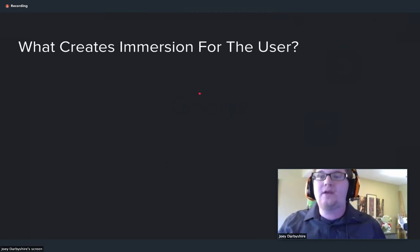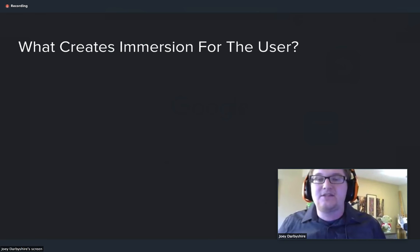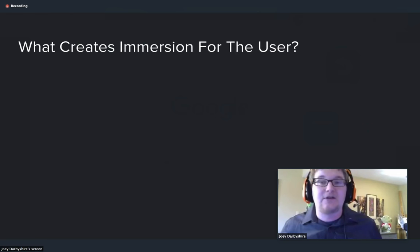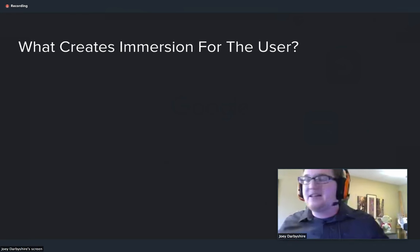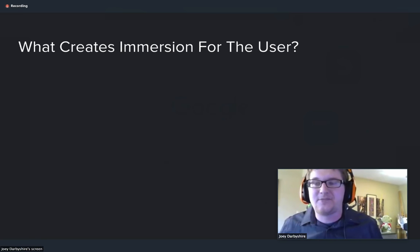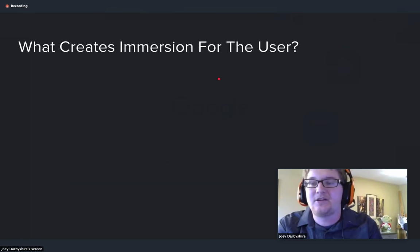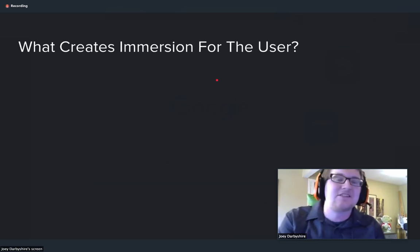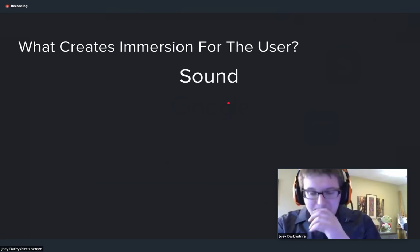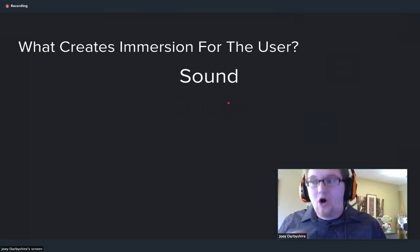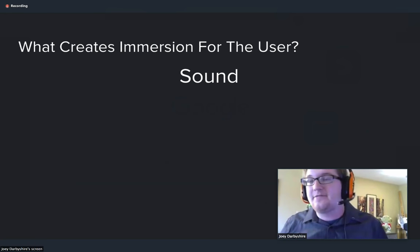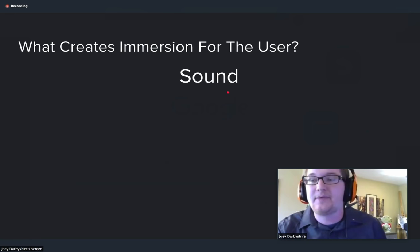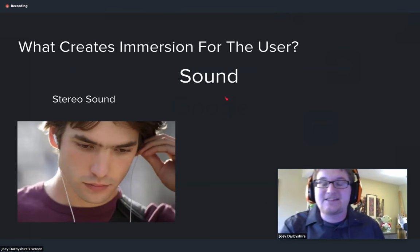So what creates immersion for the user? The big thing is your senses. You have five senses and that's what you use to interact with the world. The biggest sense you're obviously going to use is sight, which is clearly massive in VR. The second sense you'll currently use — because technology hasn't advanced to cover the other three — is sound. There are two big methods of recording sound: stereo sound and surround sound.